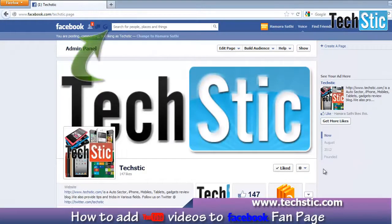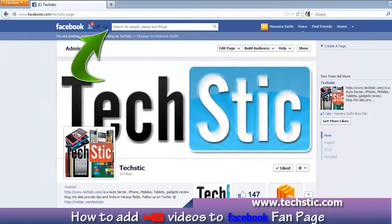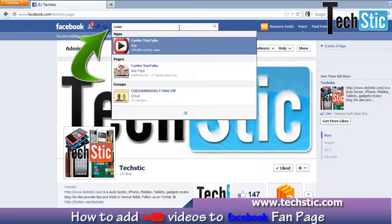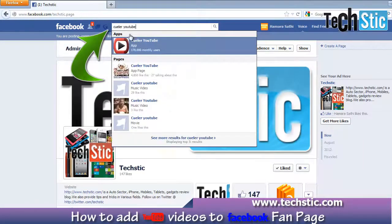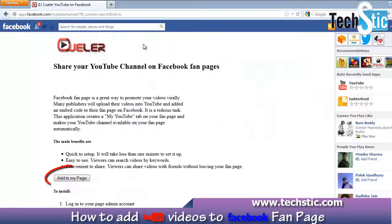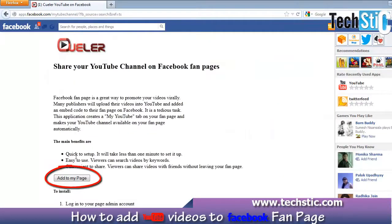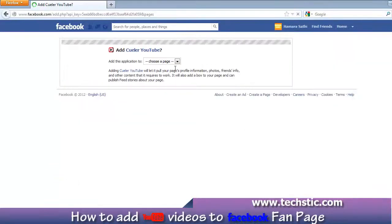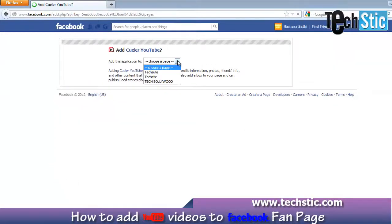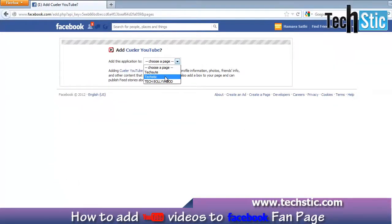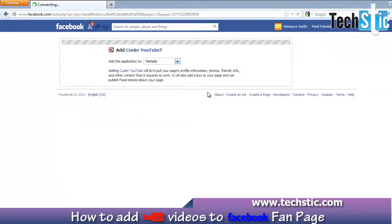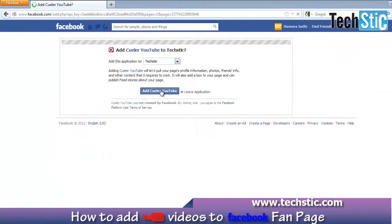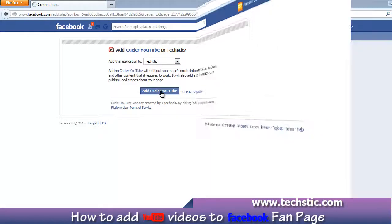Just log into your Facebook account. Now search for the Cooler YouTube Facebook application. Now click on the Add to My Page button. Then choose your Facebook fan page where you want to add your videos, and click on the Add Cooler YouTube blue button.